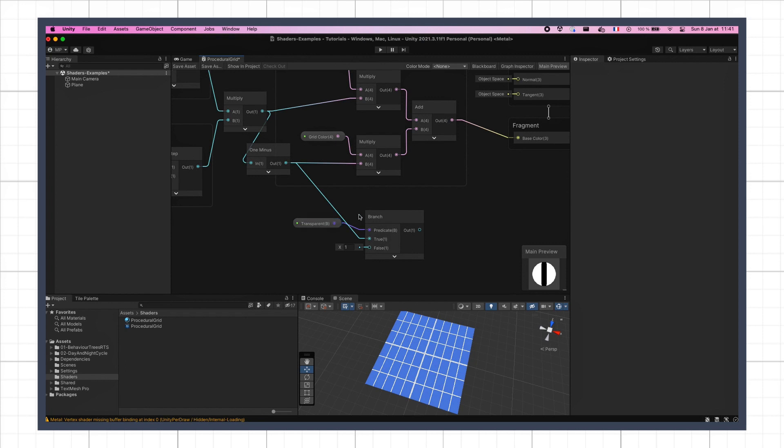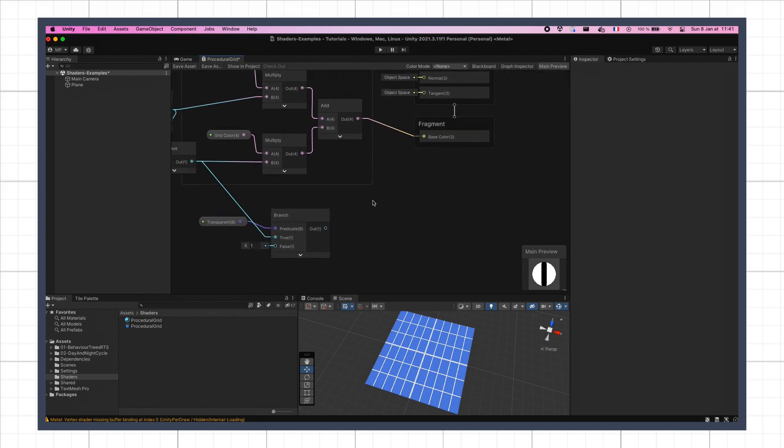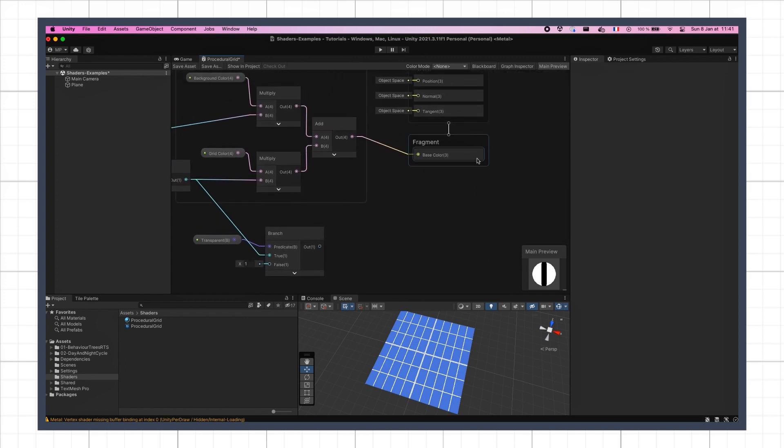The only problem is that, as you can see, our shader doesn't yet have any alpha output. For now, the only thing we can output from our fragment context is the color. That's because our shader graph asset doesn't have the right settings.